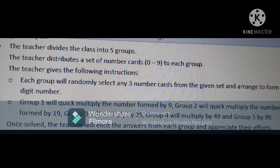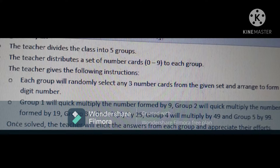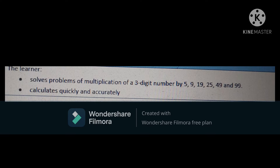Once solved, the teacher elicits the answers from each group and appreciates their efforts. Eliciting answers from students is very important. The expected learning outcomes are: the learner solves problems of multiplication of a 3-digit number by 5, 9, 19, 25, 49 and 99, and the learner is able to calculate quickly and accurately. These are the learning outcomes that must be achieved after executing this lesson plan.